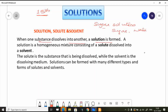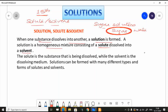A solution is a homogeneous mixture consisting of a solute and a solvent — these are the main components. The substance being dissolved is called the solute. While the solvent is the dissolving medium. Water is the solvent in a sugar solution.